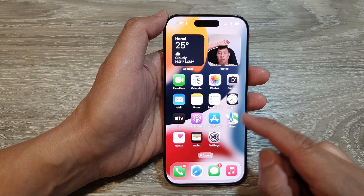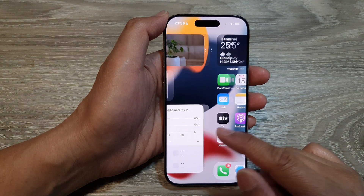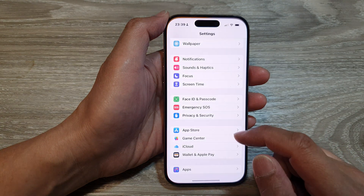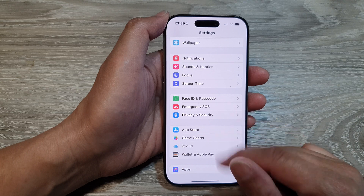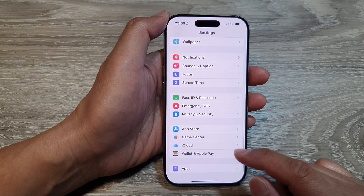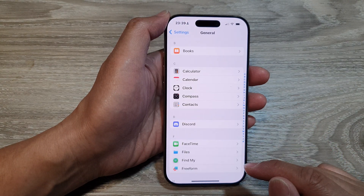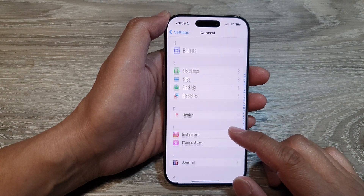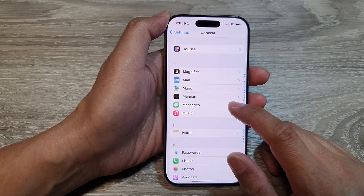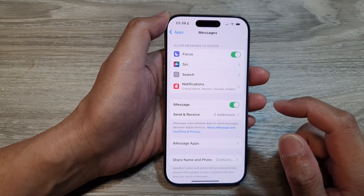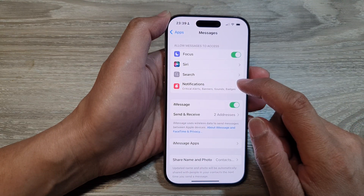From the home screen, open up Settings. In the Settings page, scroll down to the bottom, then tap on Apps, then tap on Messages, and then tap on Notifications.